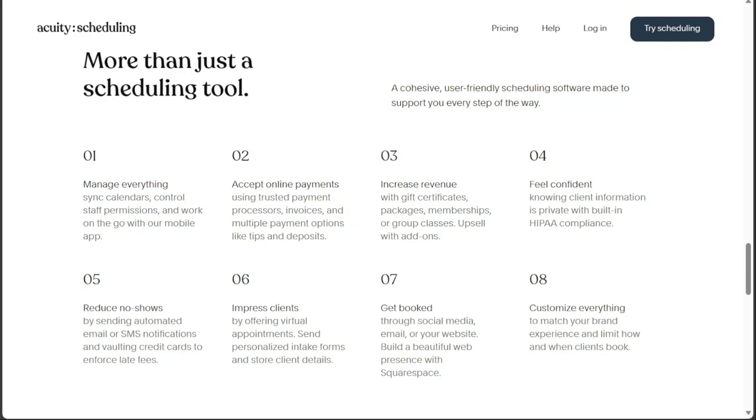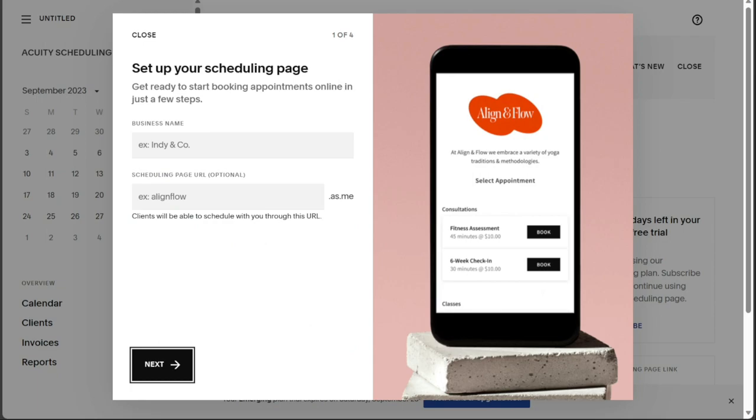In this video, you'll learn the difference between Acuity Scheduling and Squarespace, how to create your account, the features and functionalities Acuity Scheduling offers, and how to create appointments in Acuity Scheduling.